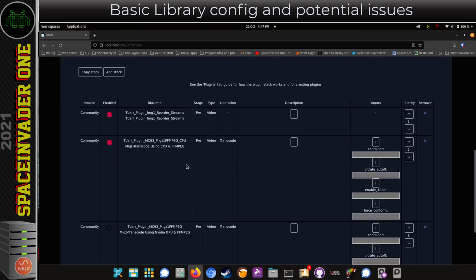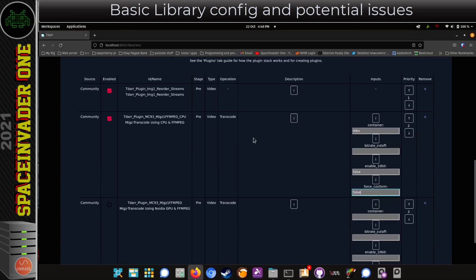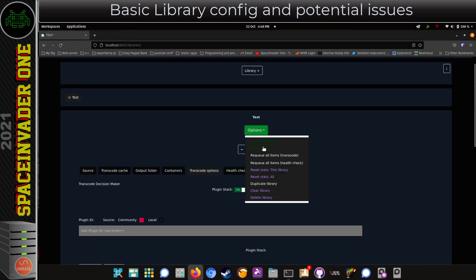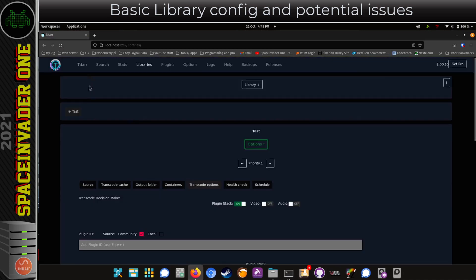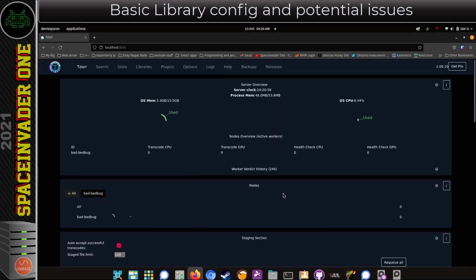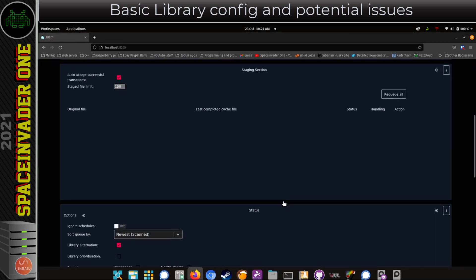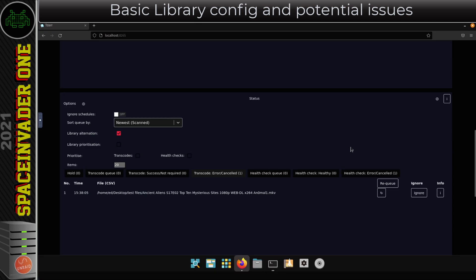Now I'm going to do the same for the Transcode Cache — minimize Firefox, drag the transcode cache folder into the terminal window, copy that location, go back to Firefox and paste it in. So before I do a test, I just need to fill in the Transcode Options, scan the library, go to the TDAR main tab and set the Transcode Options for this node.